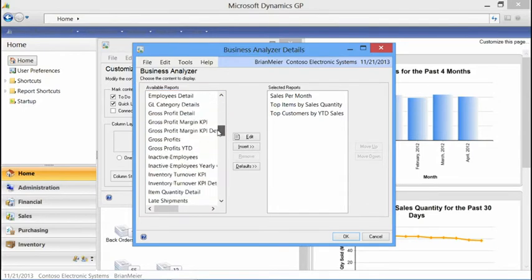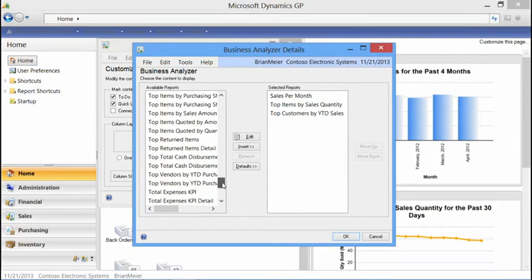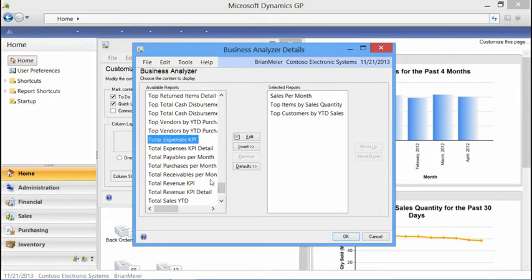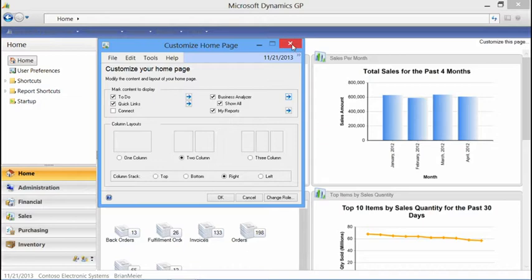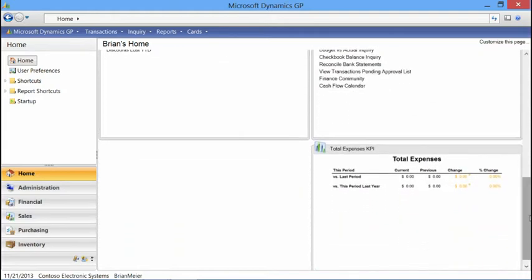Scrolling down, let's add a total expenses KPI. I go ahead and insert that, and it may or may not have information depending on what's in your database. We hit OK to save that, and as we scroll down, we can see the total expenses KPI has been added right to my home page. I can take something that's personal to me, modify it, keep what I have, or create a new one. To remove it, I just go back into the same customization window, select the report, and select Remove.